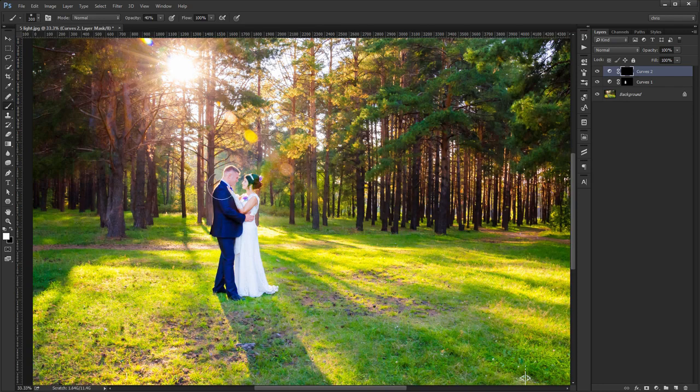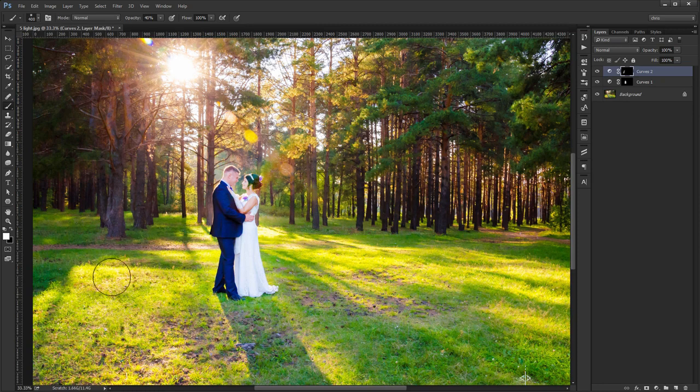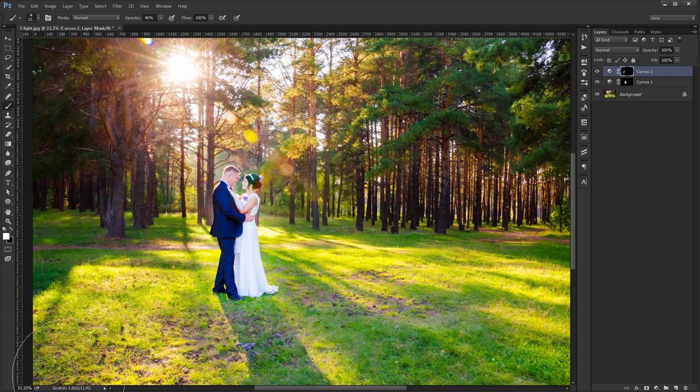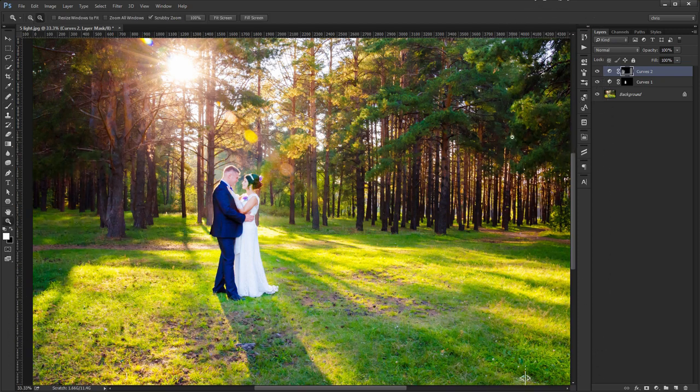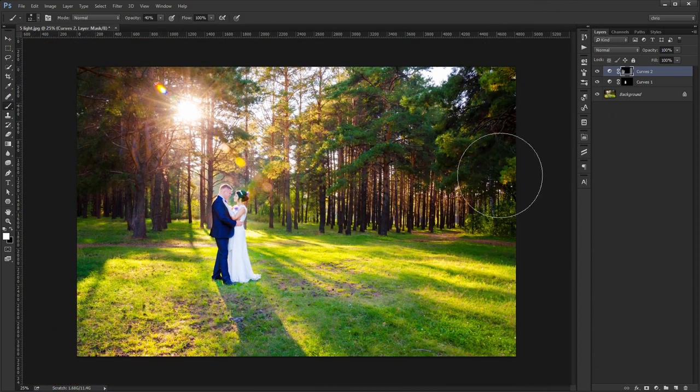Make sure you adjust your brush size to get the best result. I always use my square brackets on my keyboard. I'll go just about everywhere around them, even a little bit on the sun.